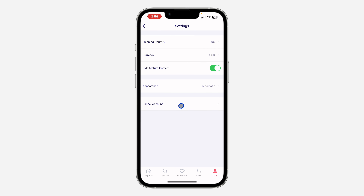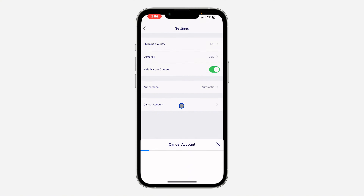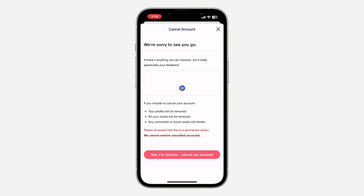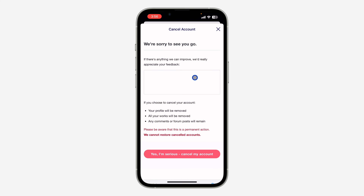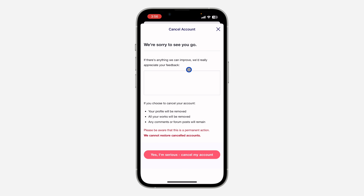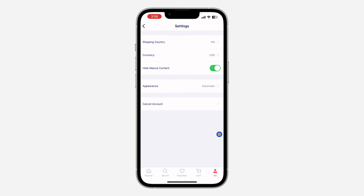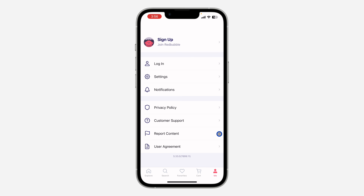In your settings, you are going to see the option for 'Cancel Account', so click on it. Once you click on it, they are going to ask you to enter a reason why you want to delete your account. If there's anything you can just type it right here. I'm not going to input anything, so just click on 'Yes, I am serious, cancel my account'.